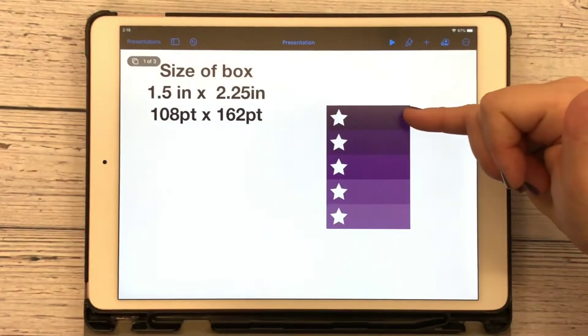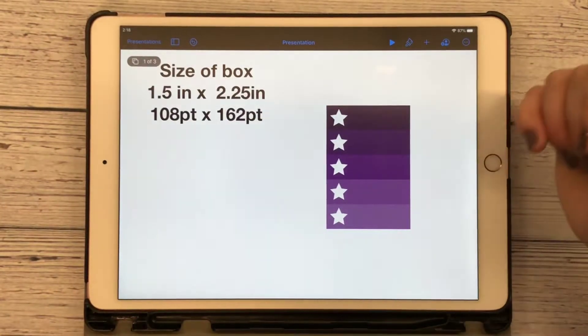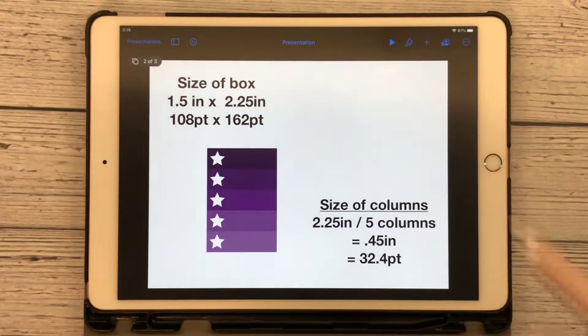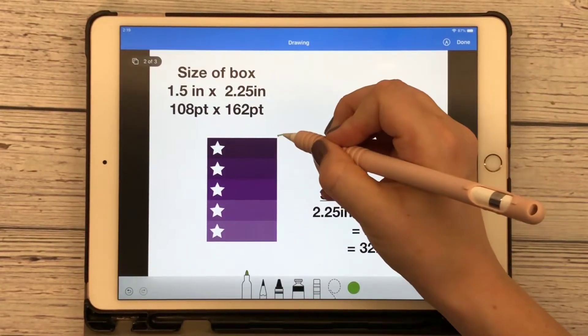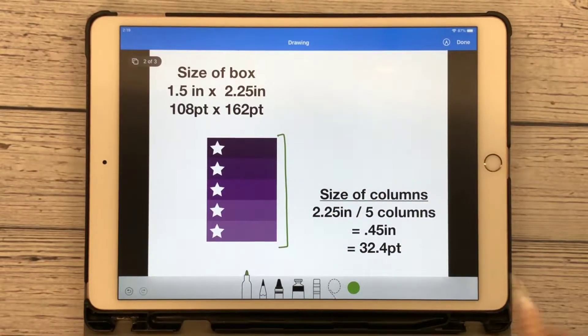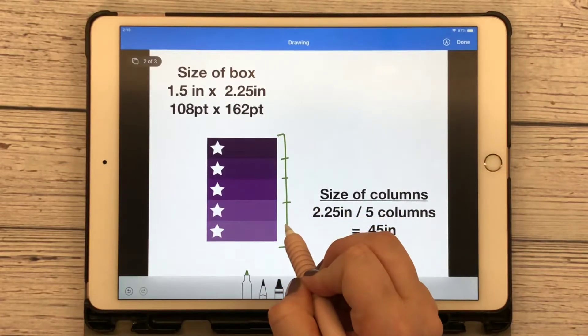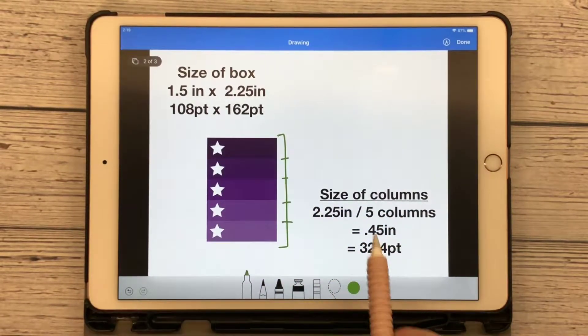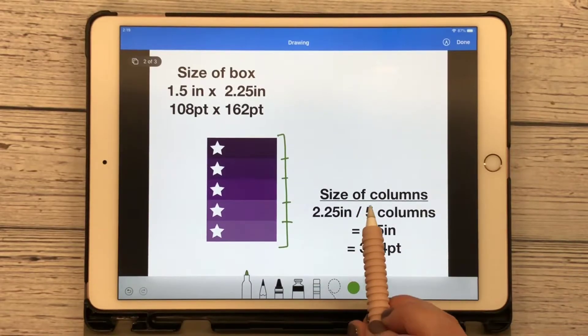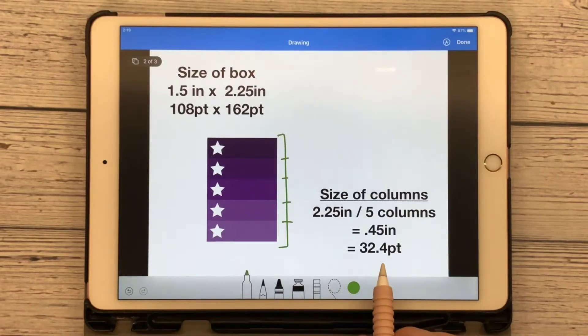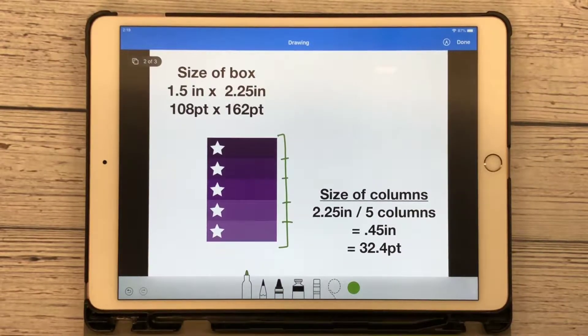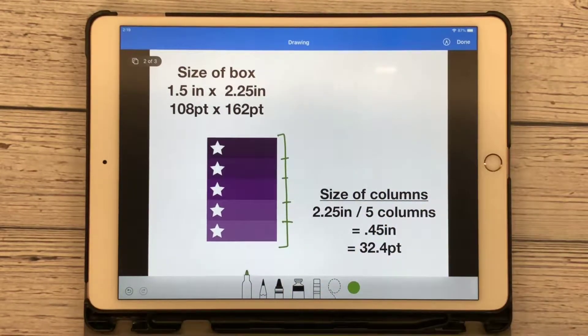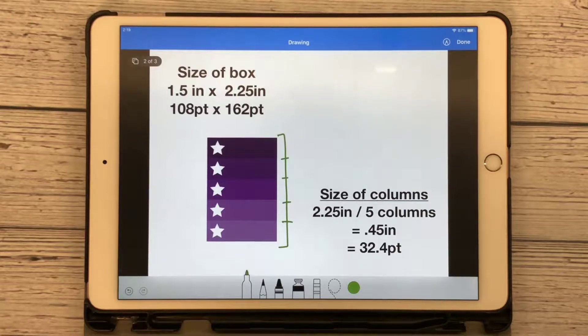And now for our boxes, we have to create these individually. And now we want to take this, our 2.25 inch, and we want to divide that. Right now I have five columns that I want to create. One, two, three, four, five. So 2.25 inch divided by five equals 0.45 inches. Convert that into points. That is 32.4. I just rounded it and said 32 points. We can finagle with our boxes to make them fit perfectly in our planner and GoodNotes later.